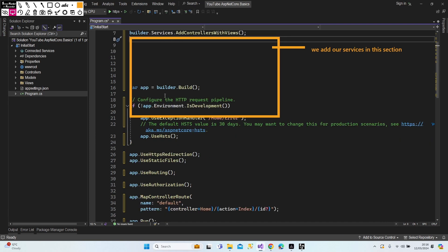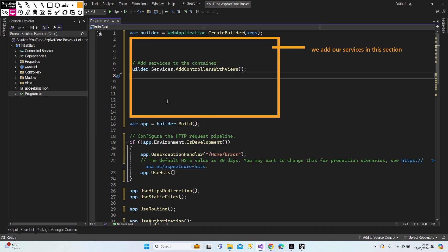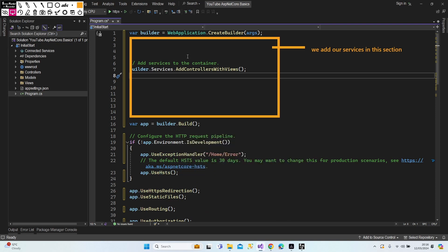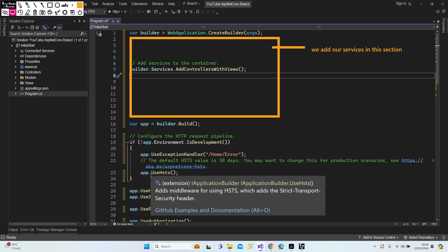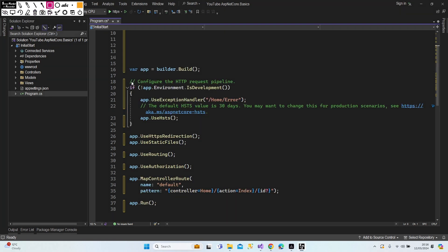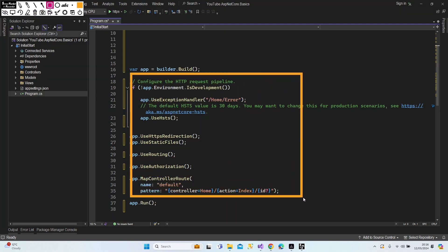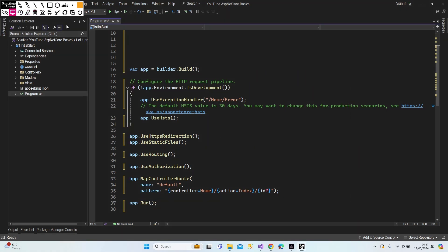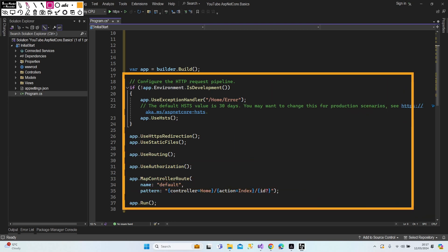After adding our services, we build our web application. Then the middleware section comes. Let's look at this section — this section shows us our middleware.